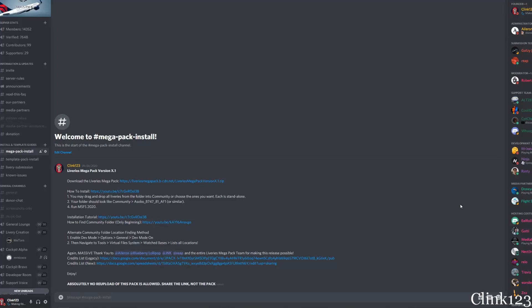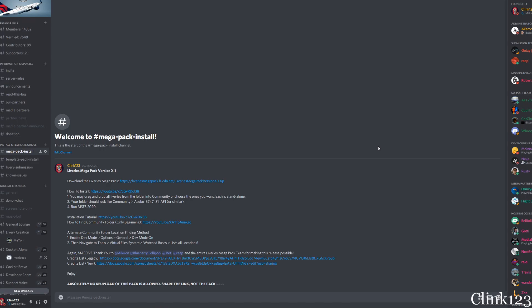Hello everybody and welcome back to another Megapack install video. Today I'm going to bring you through how to install the Livery's Megapack. The other videos are outdated, so this will be the latest one and hopefully will be the same for quite a while.